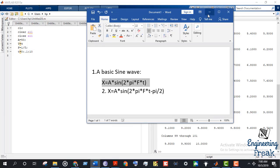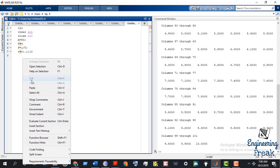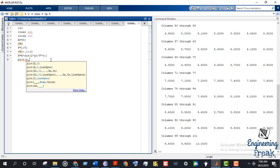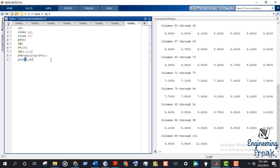Now to plot this, we write the plot function. On the x-axis we have time t, and on the y-axis we have the wave X. So we write plot(t, X).